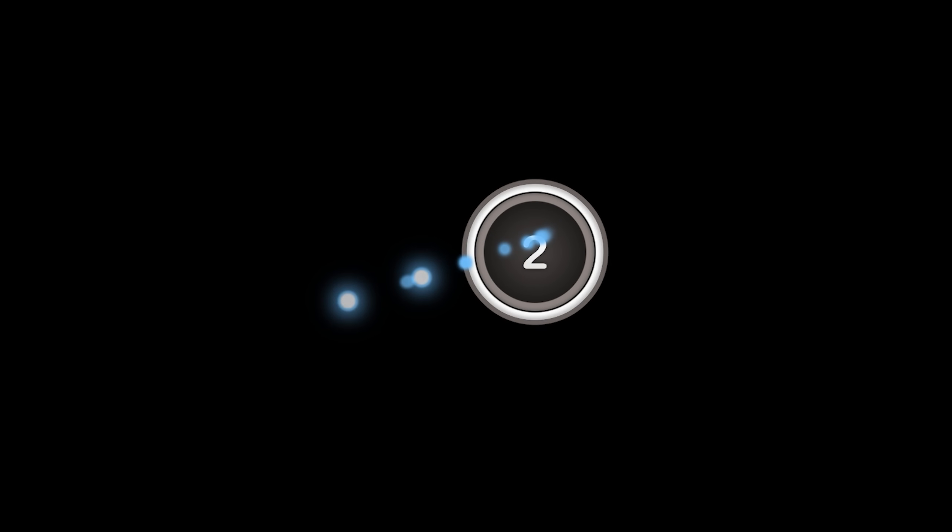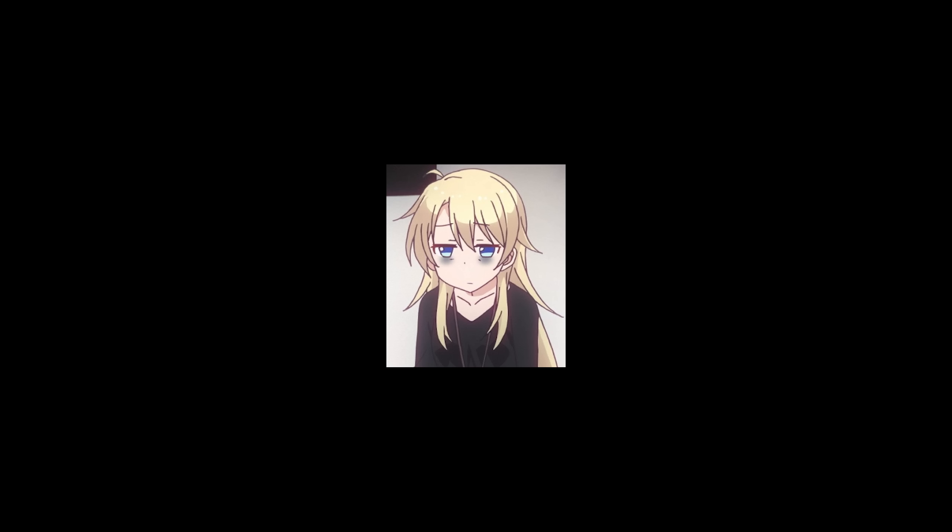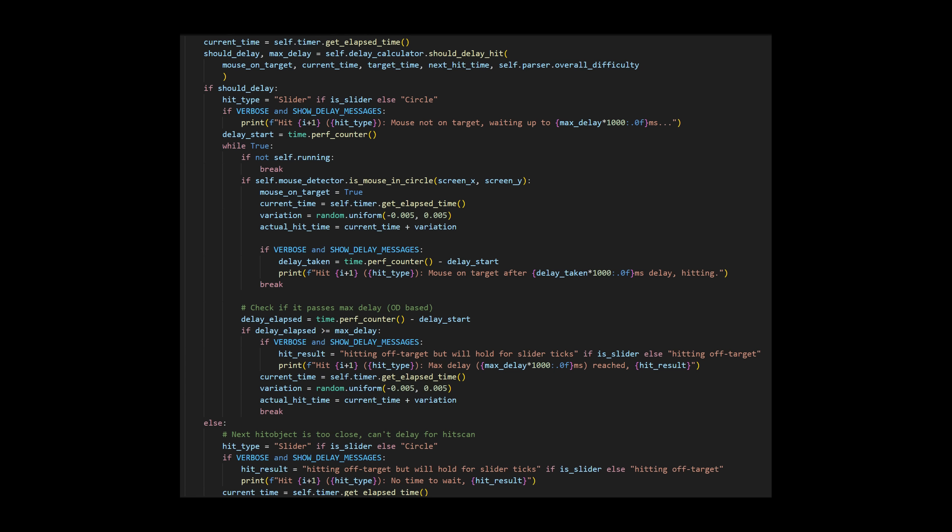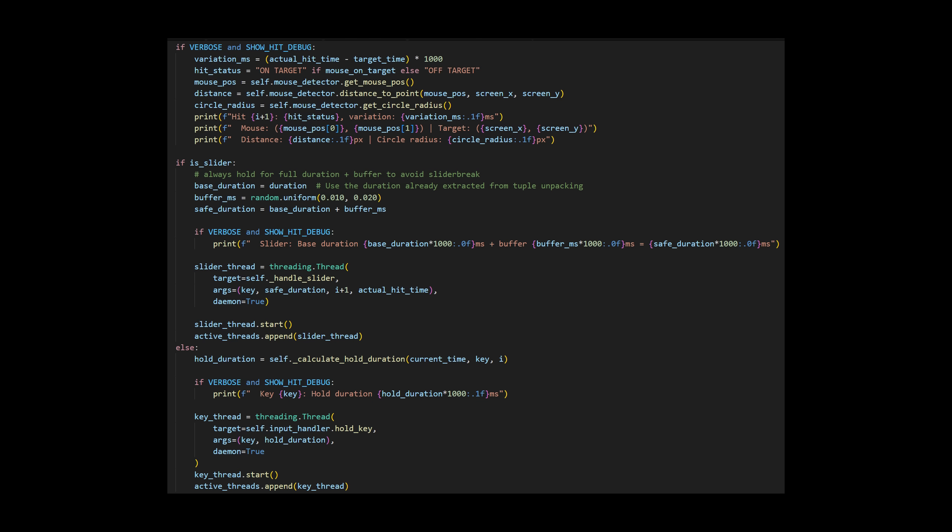I could also check if the cursor is about to leave the circle too soon, so it would tap early rather than missing it entirely. But I am not spending two hours programming that for a five second YouTube clip. This is the main file hit scanning code, and I also have a bunch of extra utility files with a couple hundred lines of code.